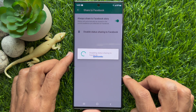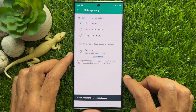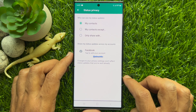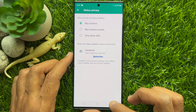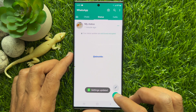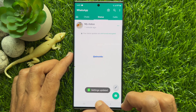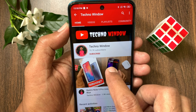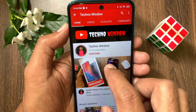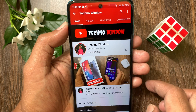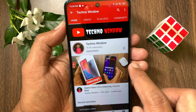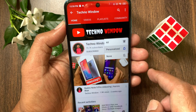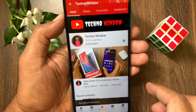So these are the steps to share your WhatsApp status to Facebook story automatically. Hope this video helped you. Please subscribe to my channel by tapping the Subscribe button, and also tap the bell icon to receive notifications about all new videos.